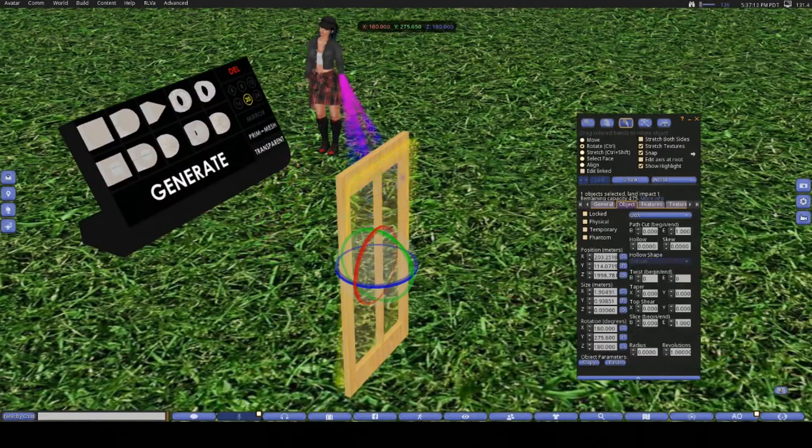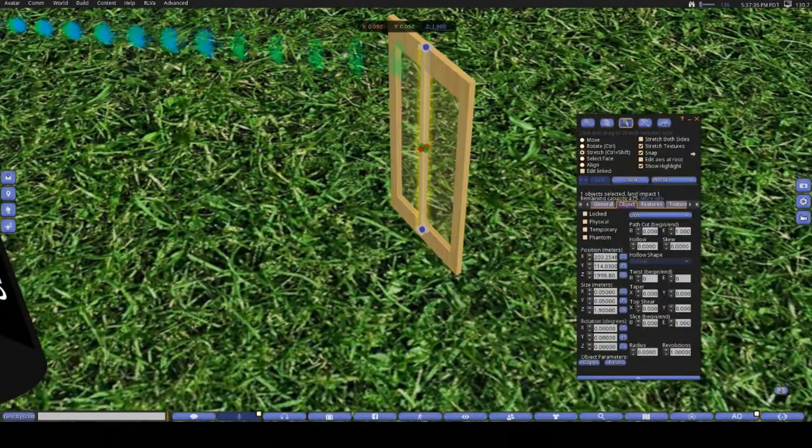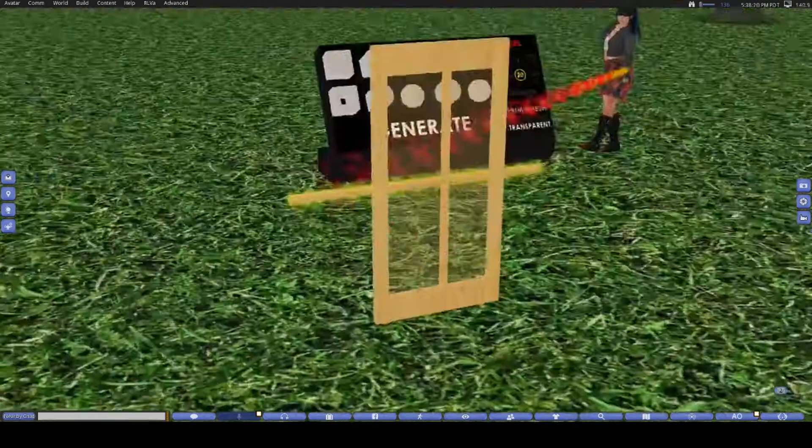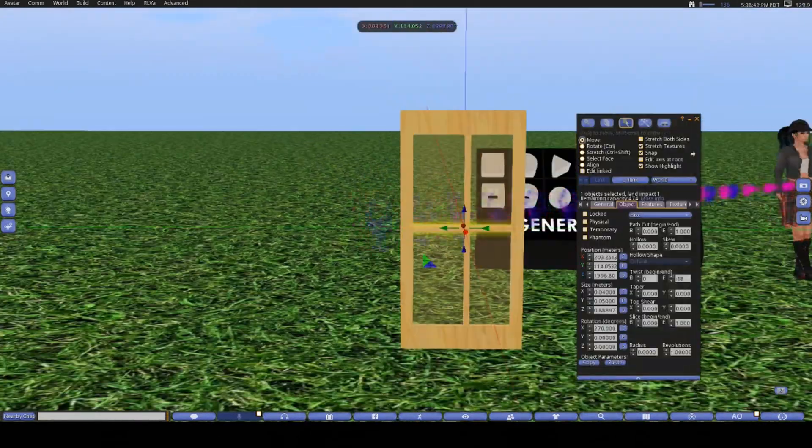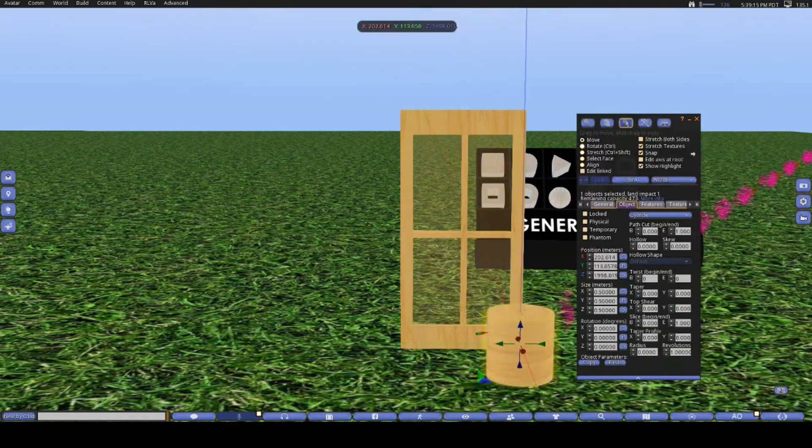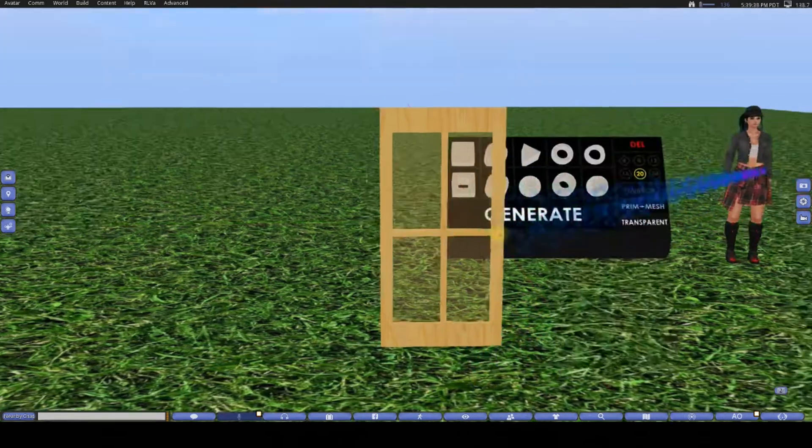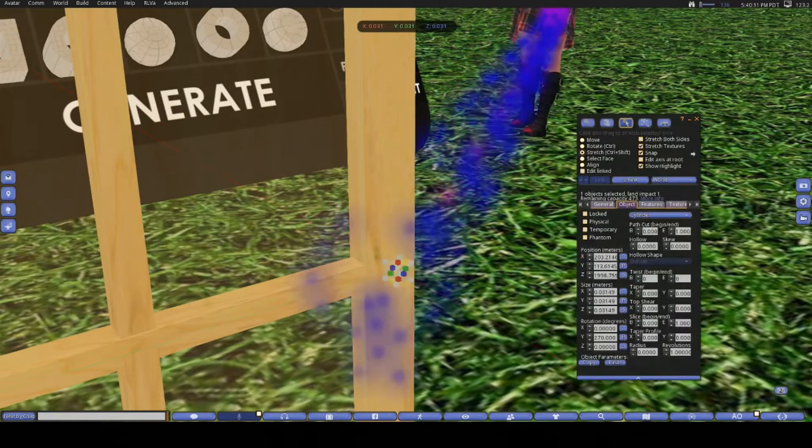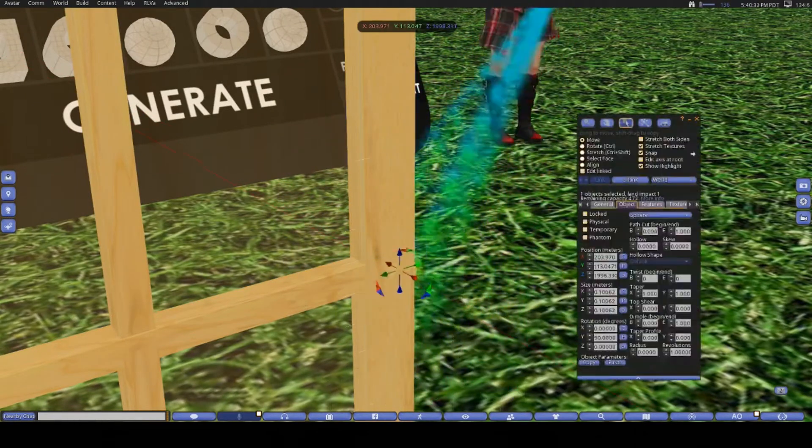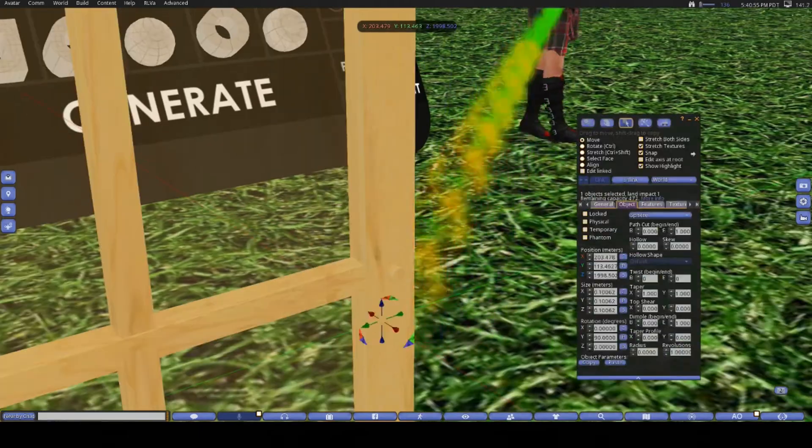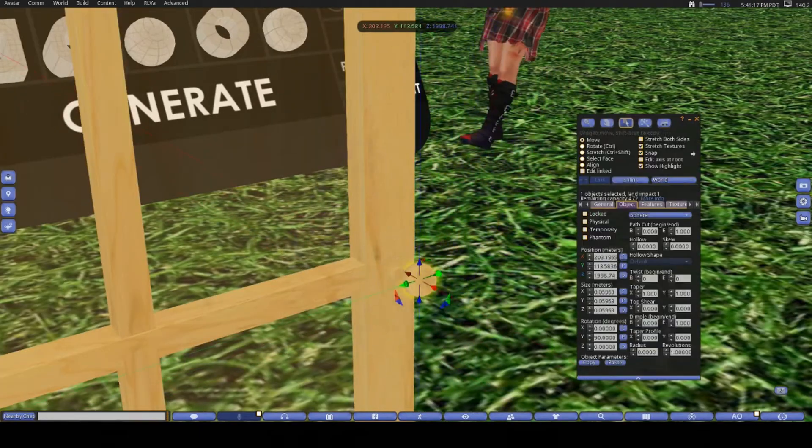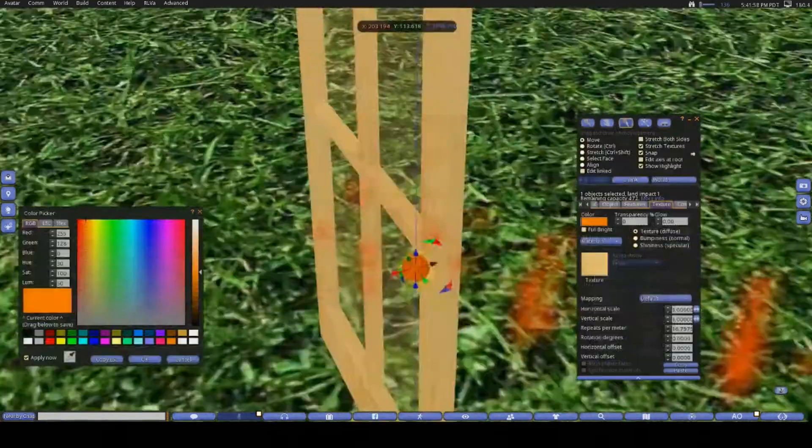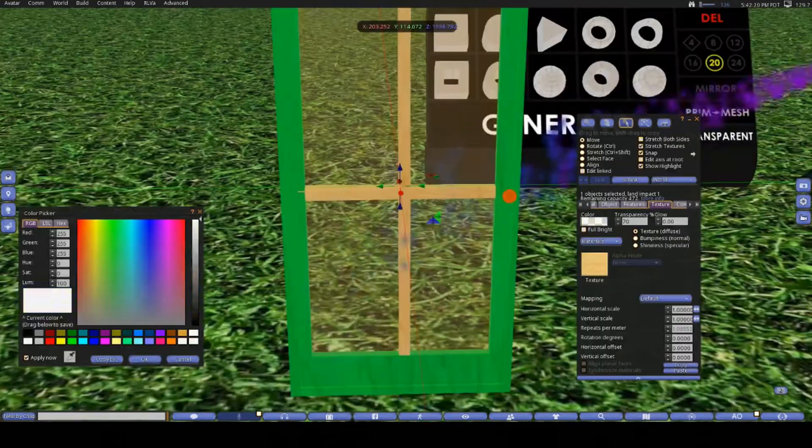I know there are probably some builders out there gasping at my sloppy building work. There are a lot of ways I could have built this, but I am in a bit of a hurry to get this out, so this is my quick version. If I was taking my time, I would have used my snap to grid and align tools to make my edges exactly perfect, and I would recommend if you are going to build using this method that you get pretty familiar with these tools.